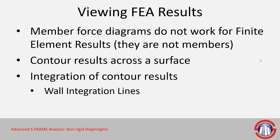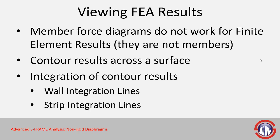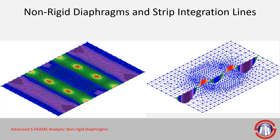We have wall integration lines which are useful if you're modeling walls with shell elements and you want to look at the forces across the wall at certain heights. You can actually send that information directly into the integrated concrete design. We also have strip integration lines which allow you to lay lines across the members and interpret the results of your contour diagrams in more design-ready fashion, looking at specific locations, maybe averaging the results across the width of your floor system.